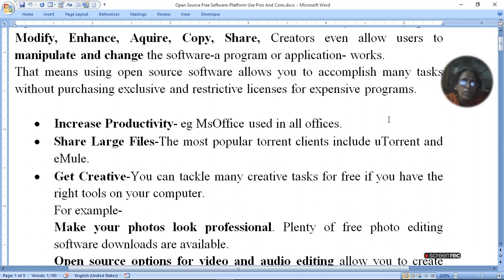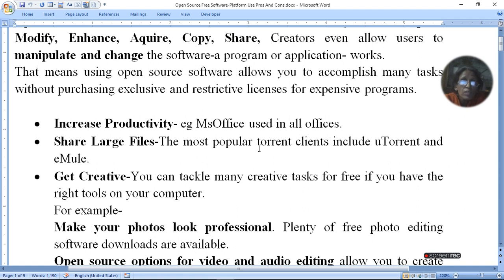If we are looking at productivity, we can increase our productivity. We can build a video, we can write, or we can work on word processing, Excel, or we can create presentations.